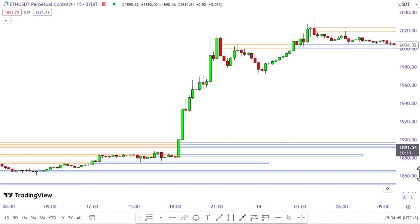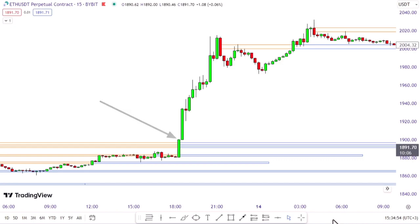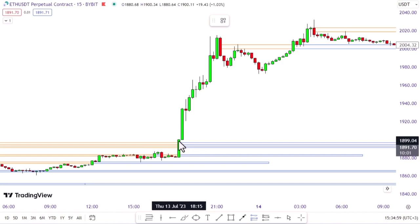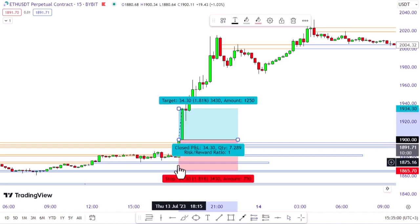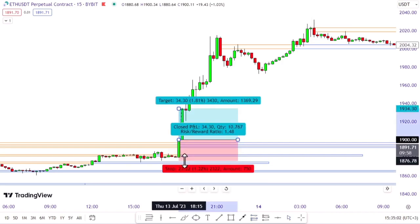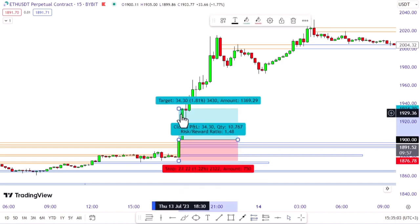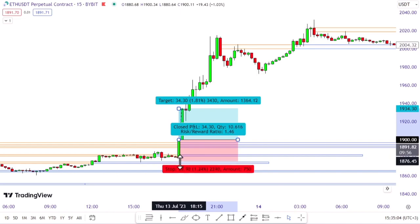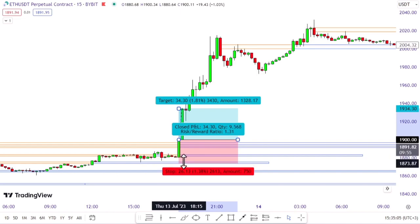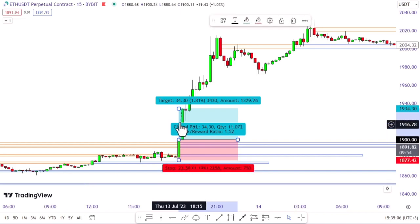For a buy position, look for the price closing above the resistance line, indicating a breakout. In this case you can enter a buy position and set the stop loss at the most recent swing low, or just slightly below the level. As for the take profit, aim for a 1.5 times risk-to-reward ratio.